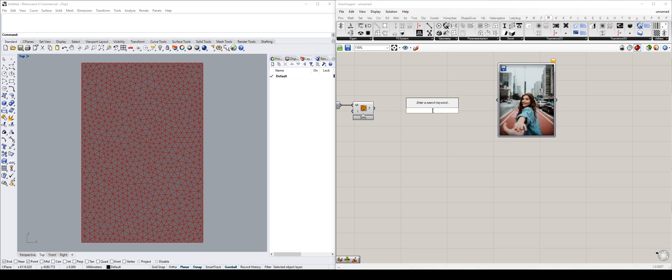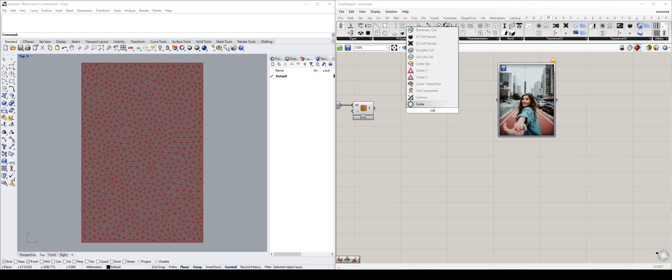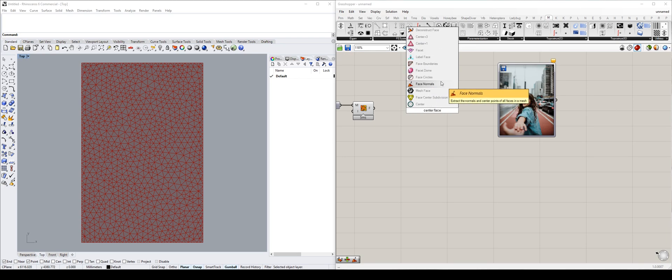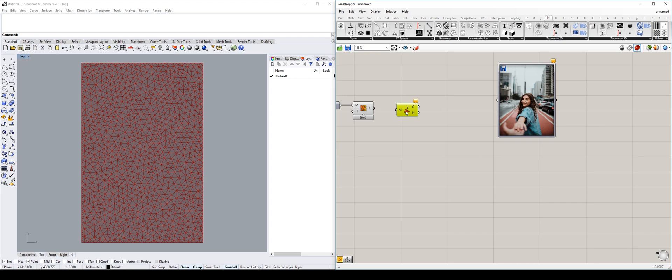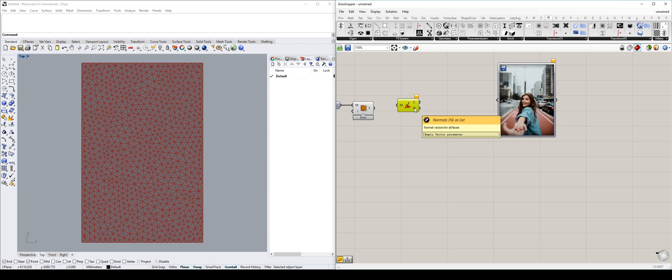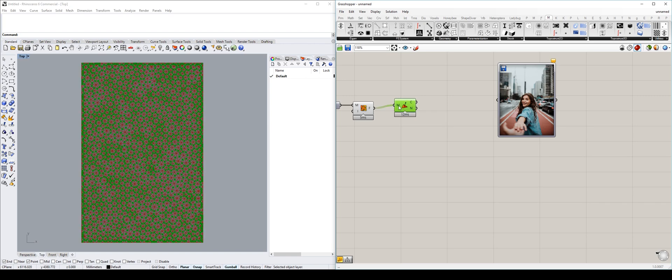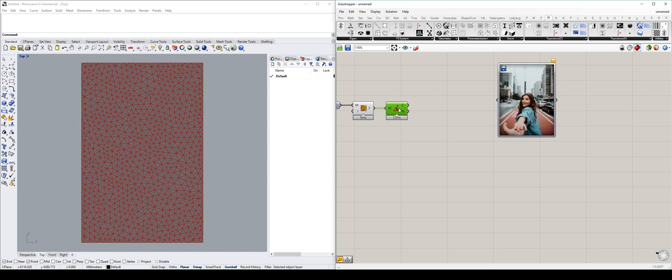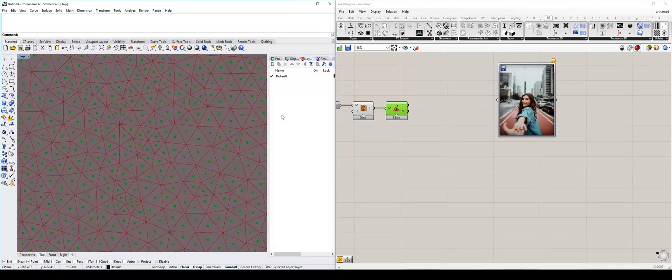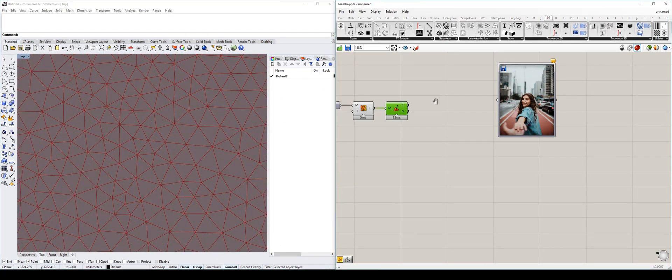So for the coloring, we need to color all three vertices of the same color that belongs to that face. What we can do is, we need to get the coloring information from our image sampler. And we can start by doing a center face normals. What this allows us to do is it gets the center of each triangle and the normals. But we don't need the normals, so we can just ignore that. So now you can see we have the center of each triangle.